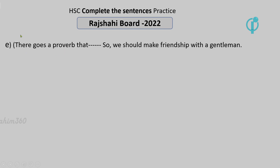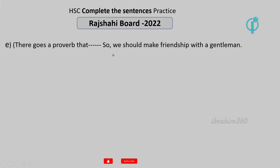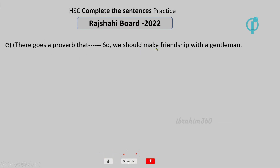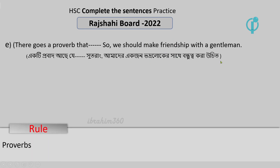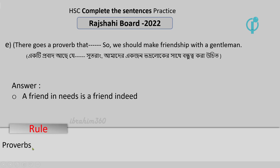There goes a proverb. What are the proverbs? What are the wise sayings? How do we know the truth? We should make friendship with gentlemen — that means we should make friendship with gentlemen. So the rule applies to proverbs: a friend in need is a friend indeed.